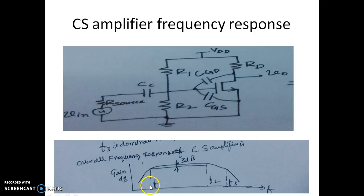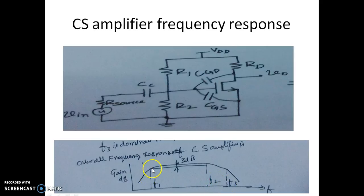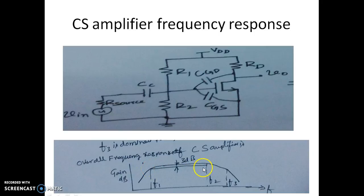We have three cutoff frequencies: F1 at a lower frequency, F2 at a somewhat higher frequency, and F3 beyond that. At higher frequencies, whichever comes first is called the dominant pole. The overall bandwidth is given by F2 minus F1, because at 3 dB down we have the half-power point, and the frequency difference corresponding to the half-power point is the bandwidth of the CS amplifier.